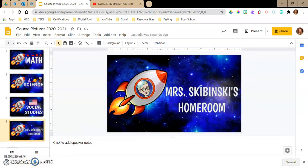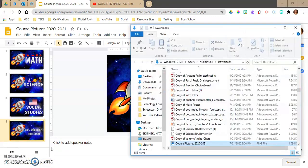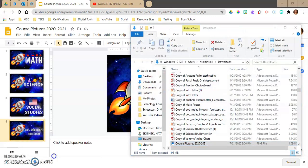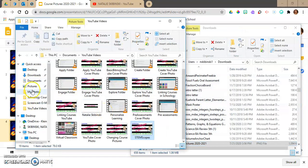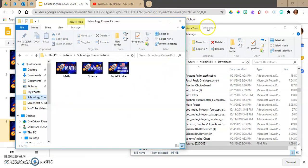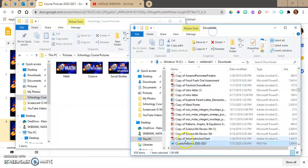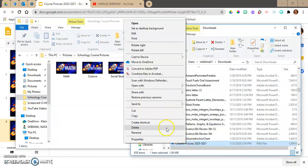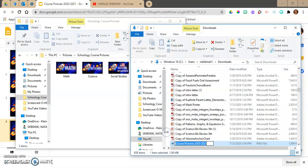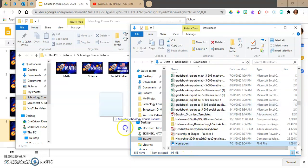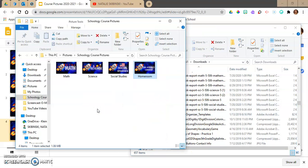Now it's down here in my downloads. I'm going to show it in my folder. I like to go ahead and change the name right here to "homeroom," and then I move it over to my Schoology course pictures folder. Now I have it and it's ready.